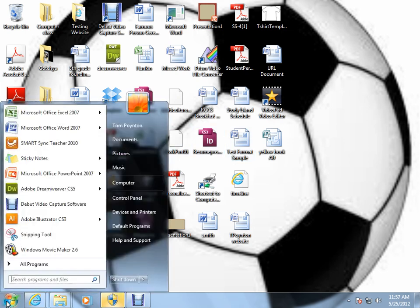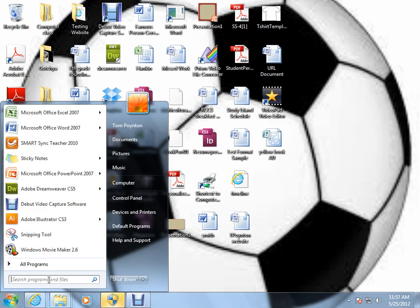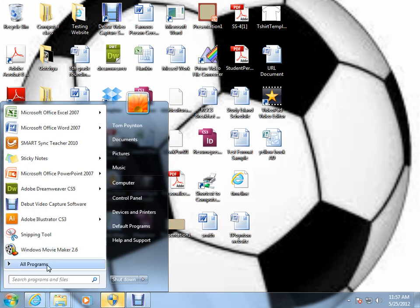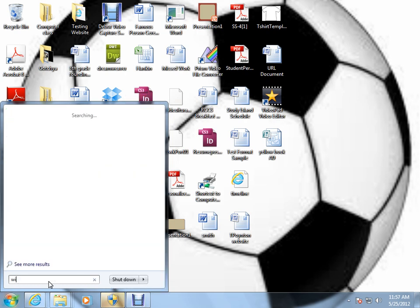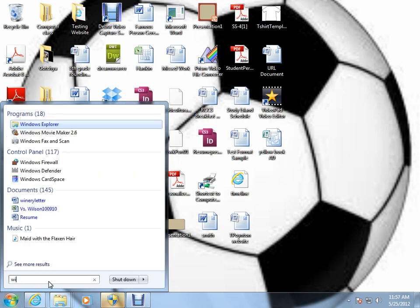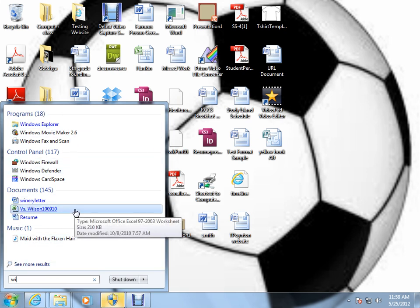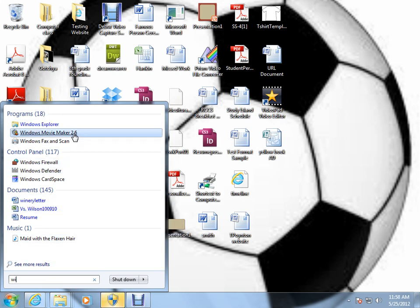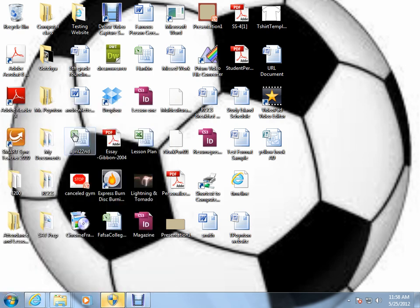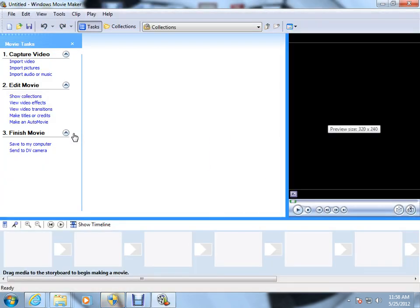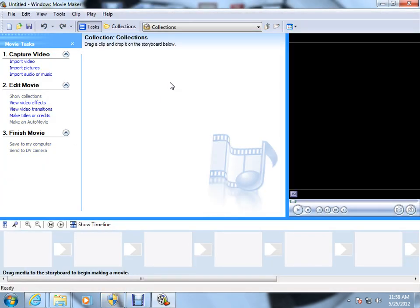So the first thing we're going to do is come down here to our Windows icon. And right here, we can easily select it. If it doesn't come up in this panel for you, if we begin typing in Windows, that will get you all your programs. Windows Movie Maker is the second option. So we click on that and Windows Movie Maker loads.